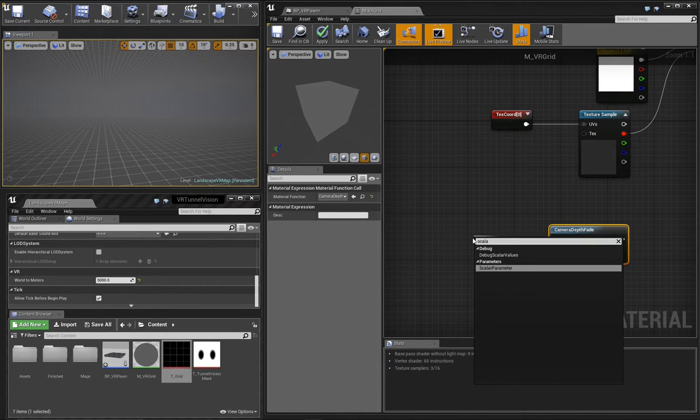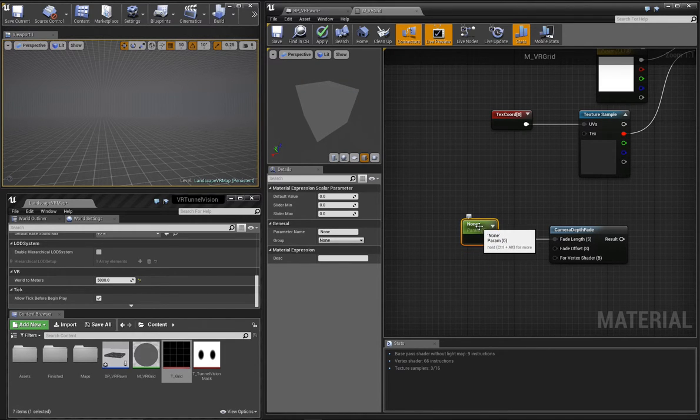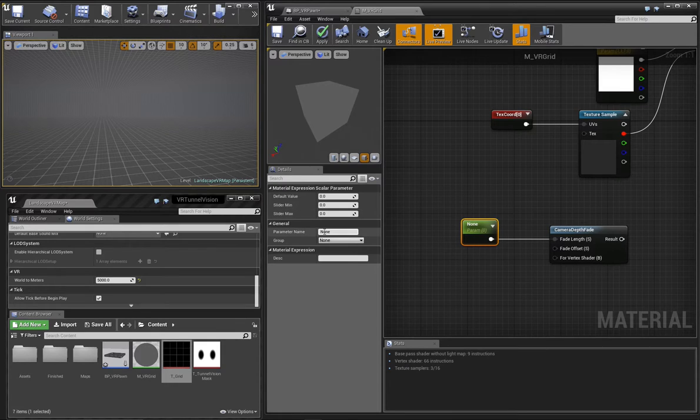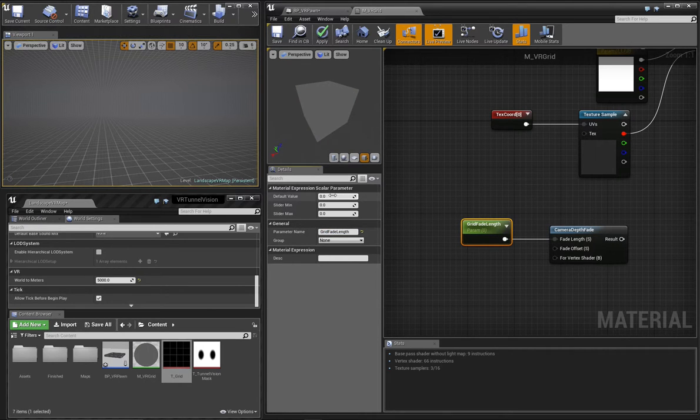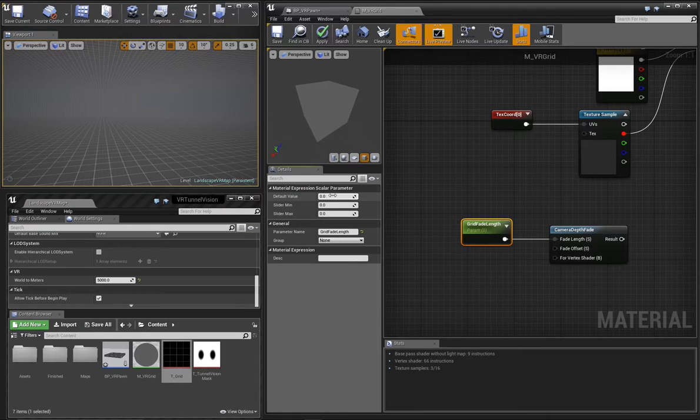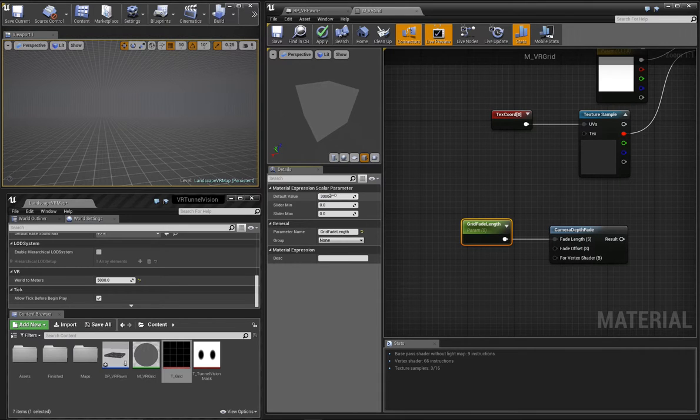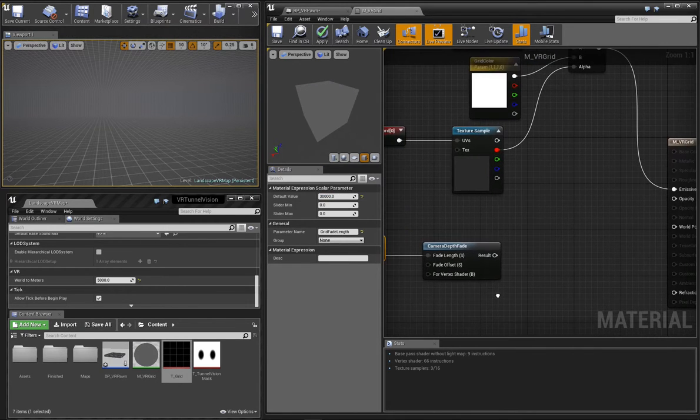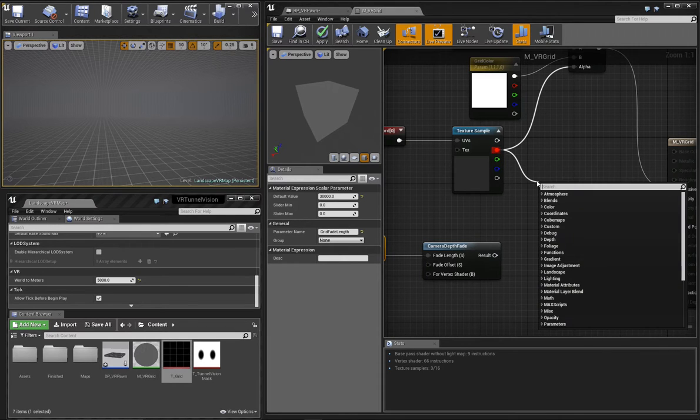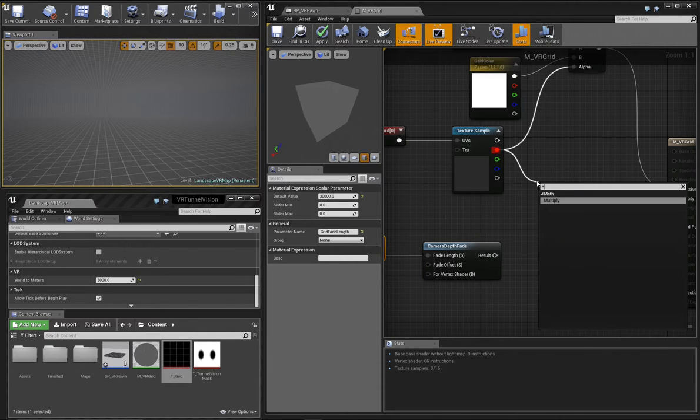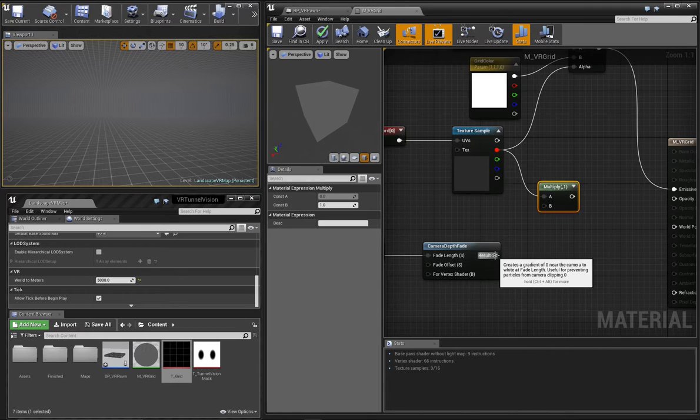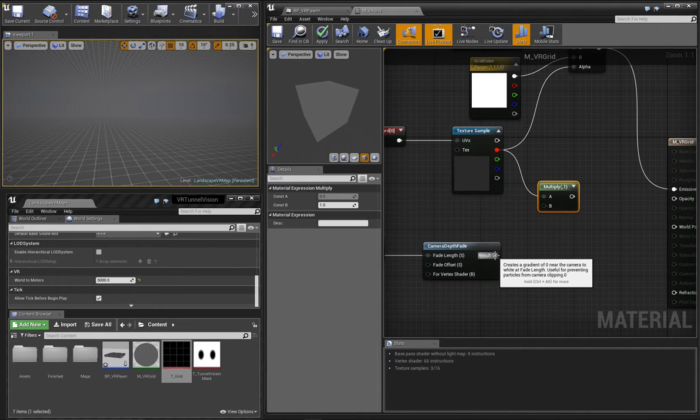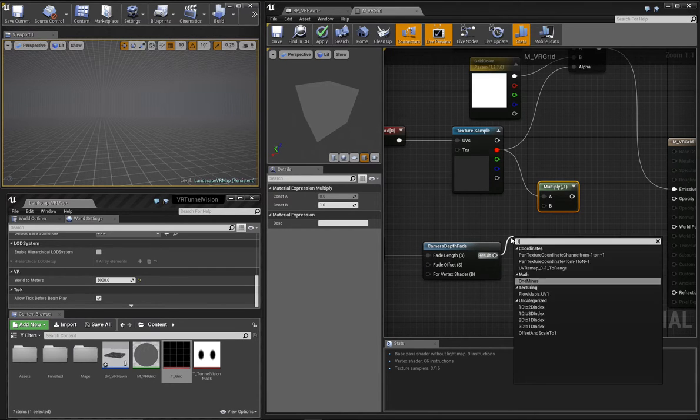Let's create a scalar value node and call it grid fade length. This will be the distance over which the fade happens in world units. In this case, since my environment is really large scale, I'll want to use a really large number for the grid fade length. The way we'll achieve the fade is by multiplying the texture output by the camera depth fade output. But the output of camera depth fade is actually the inverse of what we want. It goes from zero to one, and we really want it to go from one to zero. It's easy to fix that. We just insert a one minus node.